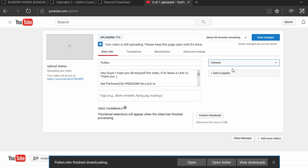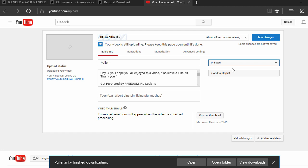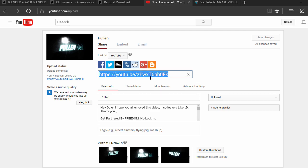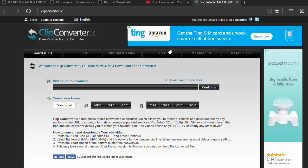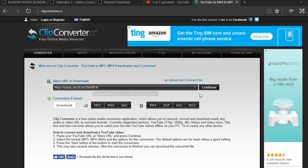All right guys, so the video is uploaded to YouTube. What we're going to do now is get the URL - copy the URL. Then you're going to want to head over to this website, the link is going to be in the description as well, and then you're going to paste it and click Continue.